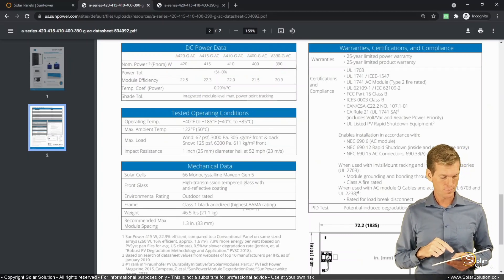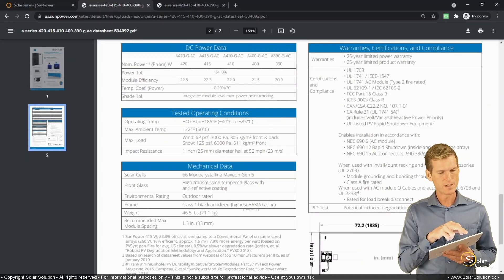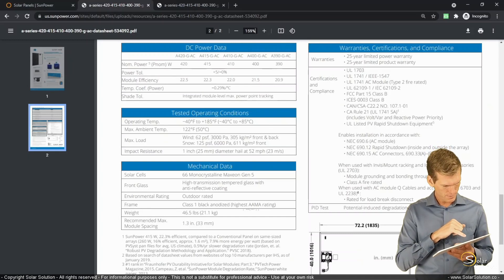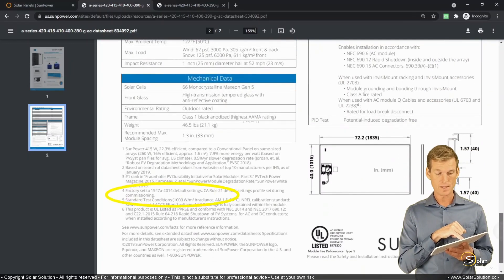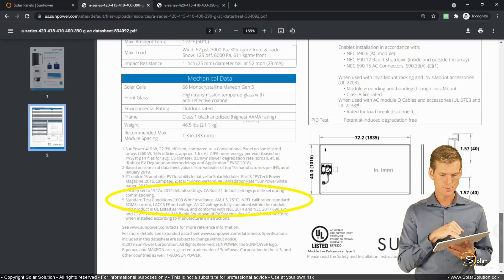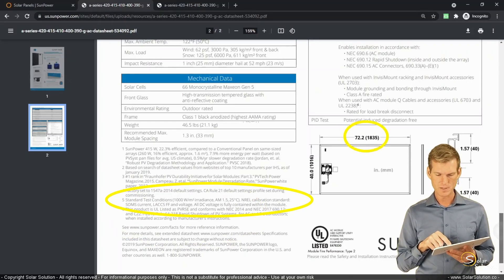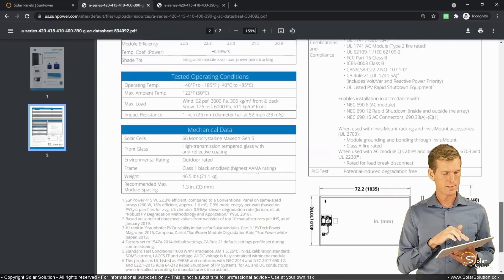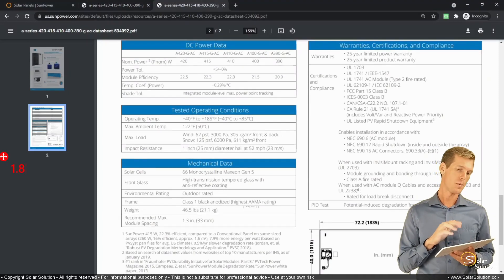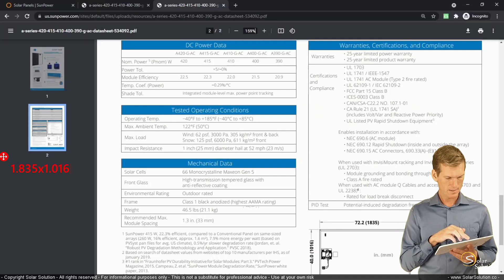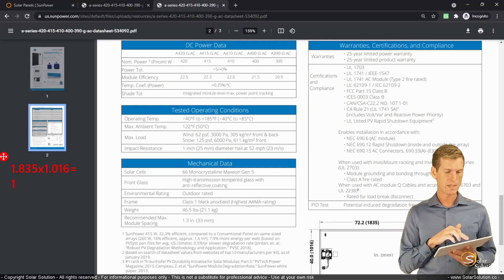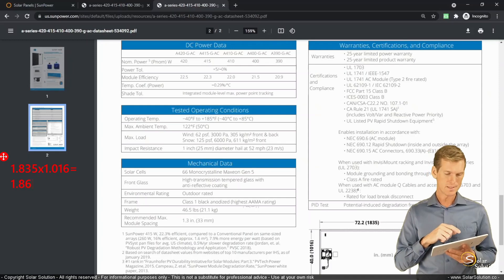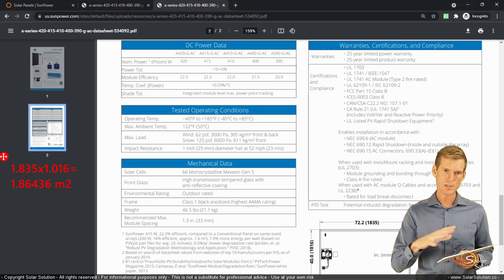And just for fun, if you would want to calculate the value yourself, if you want to double check it, you can see here note number five. So it's tested on the STC, the standard test conditions. 1000 watts per square meter. This is the value that we discussed before as well. You've got the sizes here. So between the brackets, that's in millimeters. So what you would do is you would take the sizes of the module. So 1.835 meters, multiply it by 1.016 meters. And then you're getting the total surface area of the module, which is 1.86436 square meters.